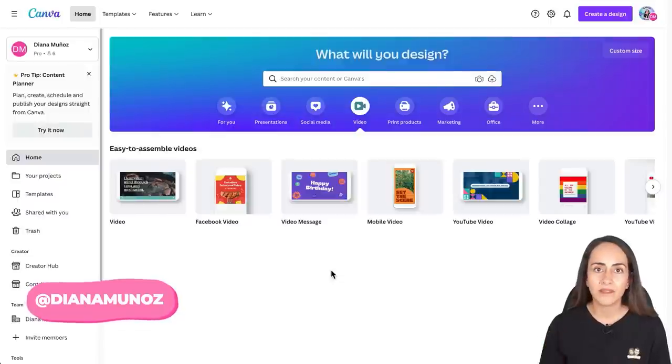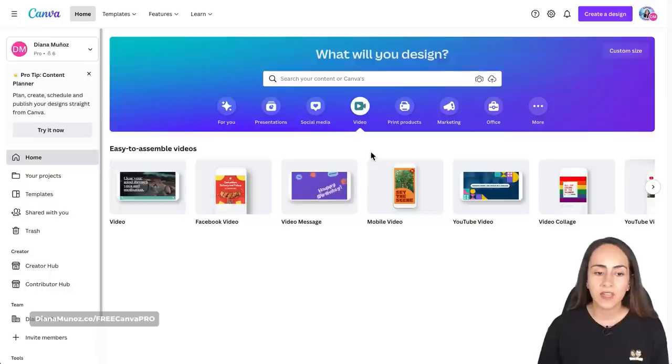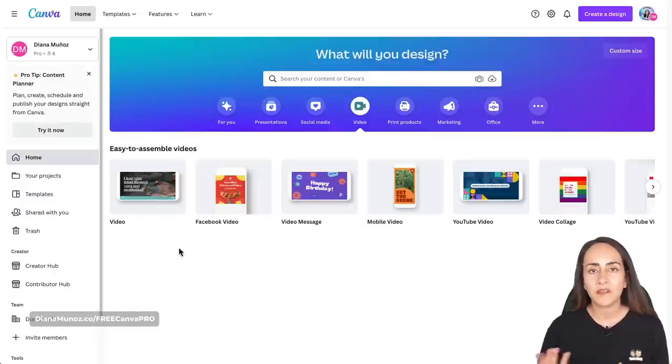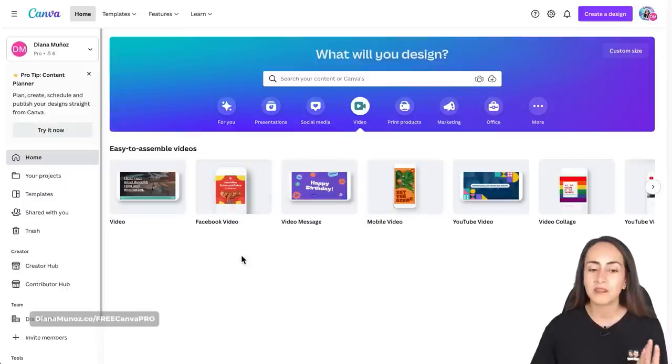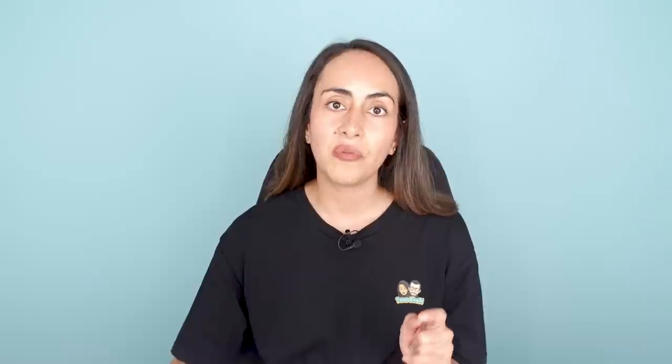We're going to create this video with Canva, so go to canva.com and go to the video section. I'm going to create a landscape mode video, so I'm selecting the first option. If you need a different dimension, you can select a square or vertical format. While we wait for the editor to open, we're going to work with videos and audio available for Canva Pro users, but if you have a free account you can upload your own videos and audio.